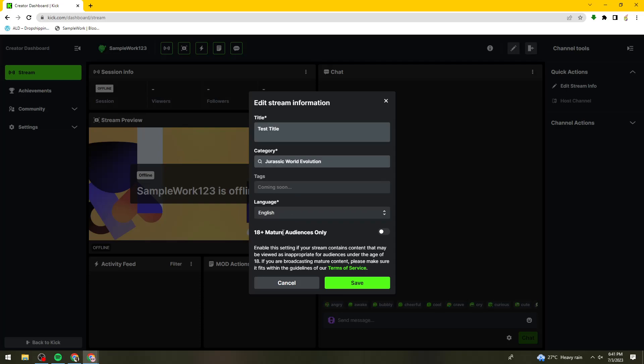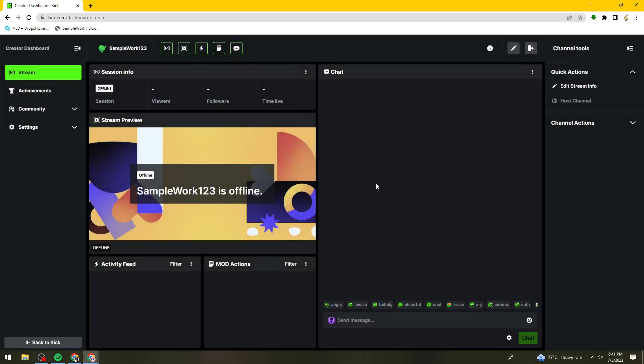Here you can enable the 18 plus mature audiences only. Then you can just go ahead and click on Save.